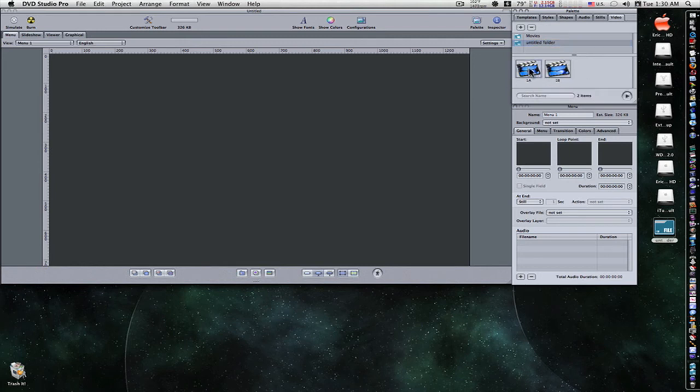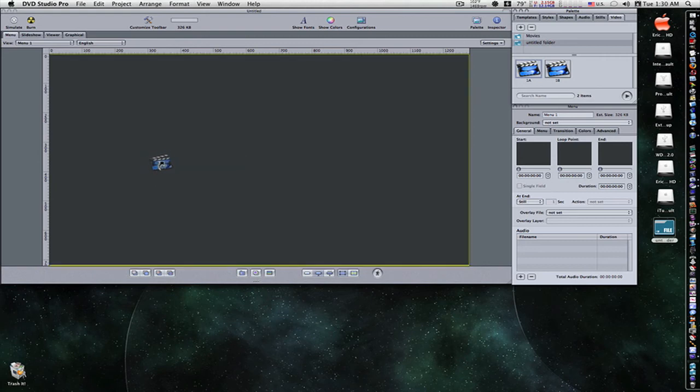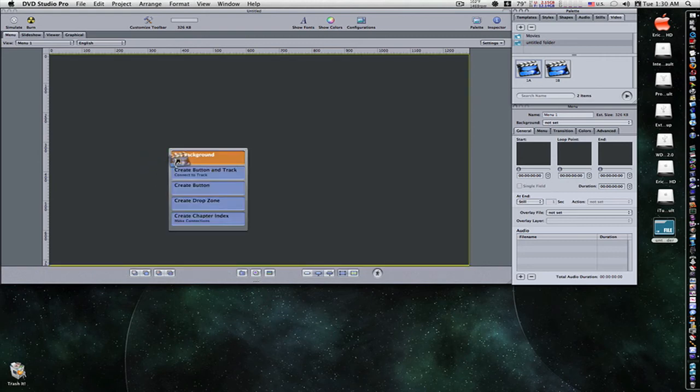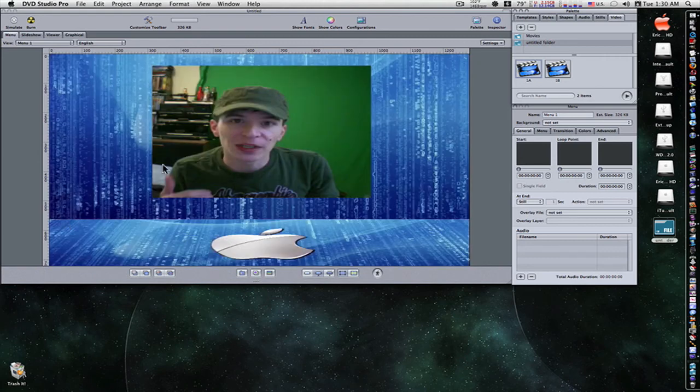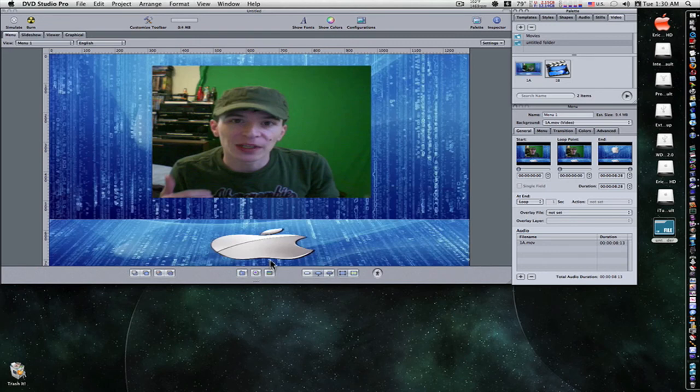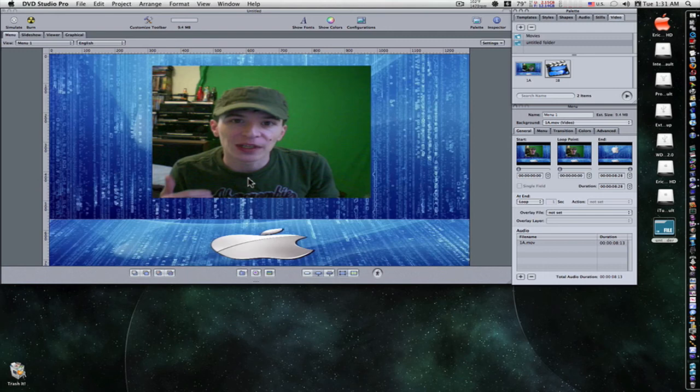And there's my video. It automatically paired my audio and video together. Here's 1A and here's 1B. If I take 1A and stick it in here, set it as my background, there we go. I have a completely HD 1280x720 DVD ready to be burned.